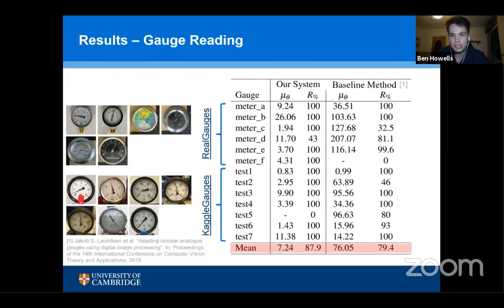Finally, we measured gauge reading. We compared our system to a baseline method using traditional computer vision techniques, and found that our system generalised to unseen gauges much better and was significantly more accurate at reading any type of gauge.